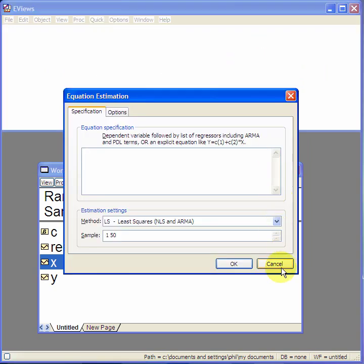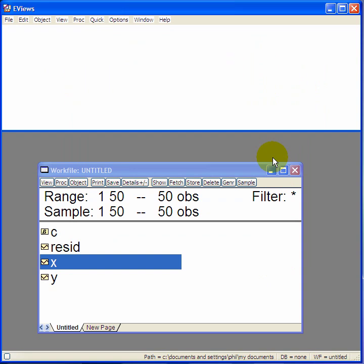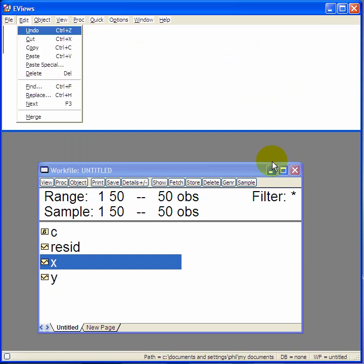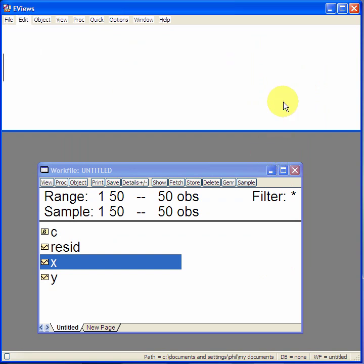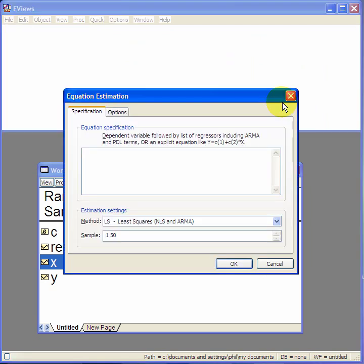You can do it simultaneously, alt, q and e together. And then type the same thing, y, space, c, space, x. OK.